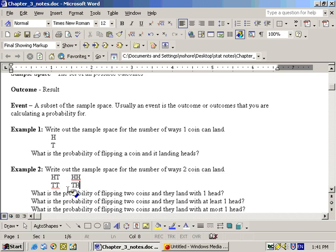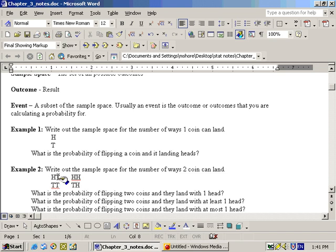Some of you might say, isn't heads-tails the same as tails-heads? Well, it is if order doesn't matter. But here we're looking at order mattering — the first coin landed heads and the second one landed tails is different from the first landing tails and the second landing heads. This keeps all the probabilities equal: each of the four outcomes has a one-fourth, or 25%, chance of happening.